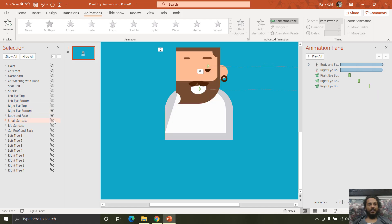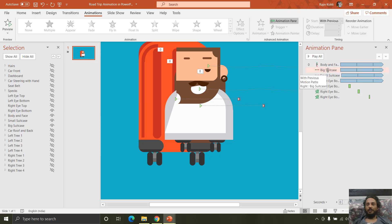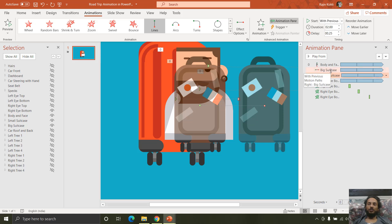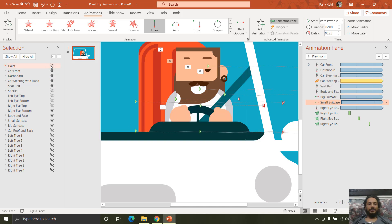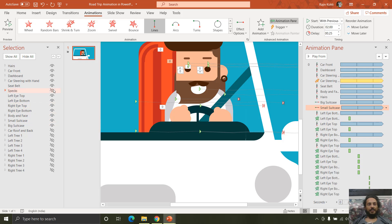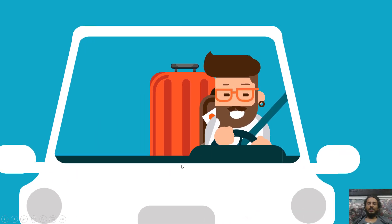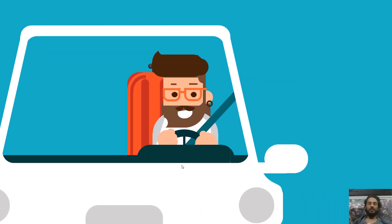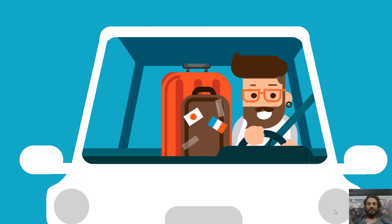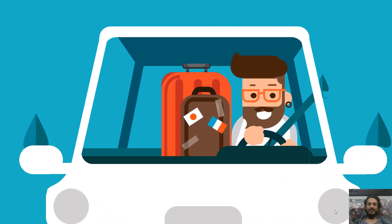Then we have the body and face, small suitcase, and big suitcase. The body and face have the same custom motion path applied. For the big and small suitcases, we used the right motion path rather than the custom bouncing path — since the car body is already bouncing, we don't need to bounce the suitcases as well. However, if you want, you can use the Animation Painter to apply the custom motion path to the suitcases too. That is how we designed and animated this entire scene, showcasing the possibilities of animation in PowerPoint.